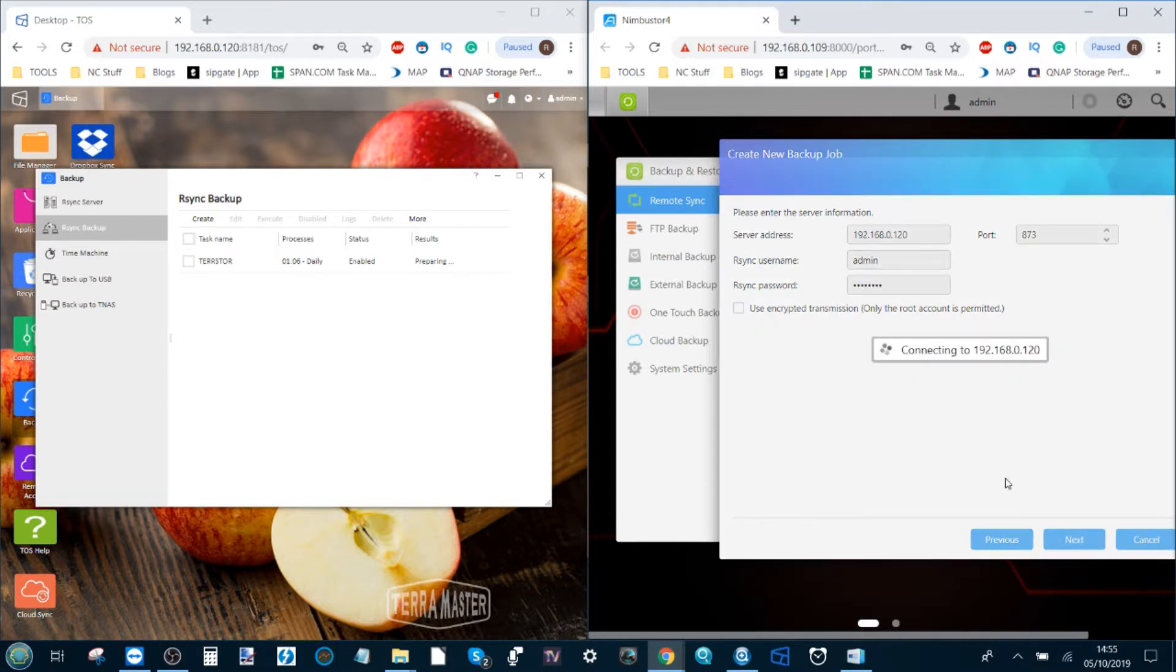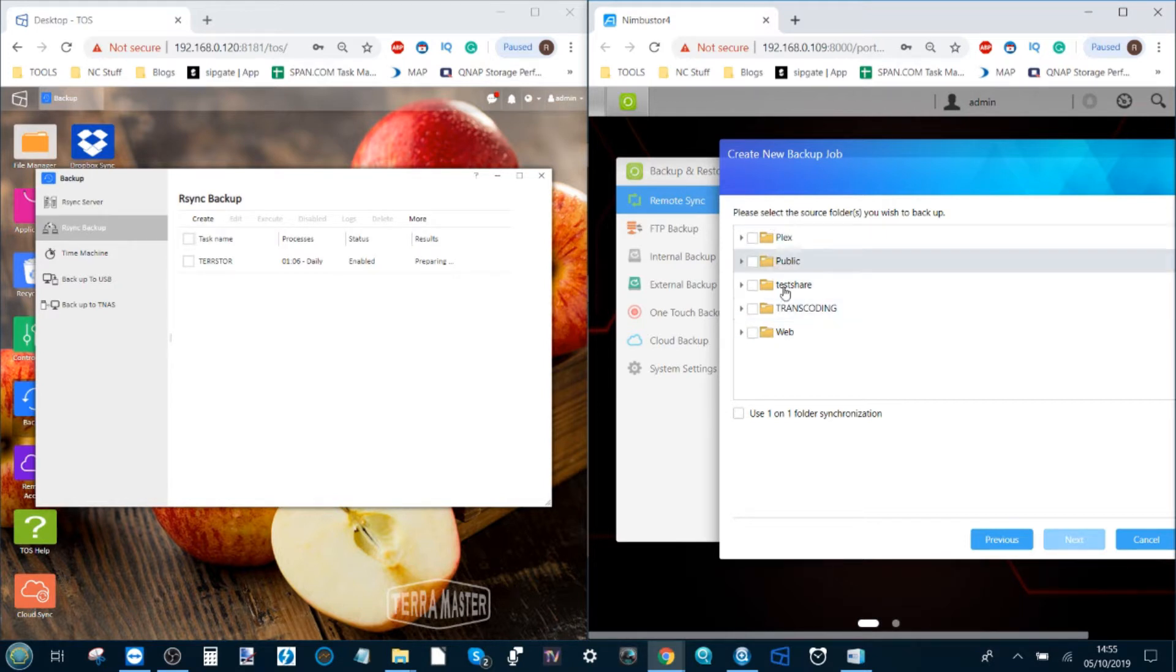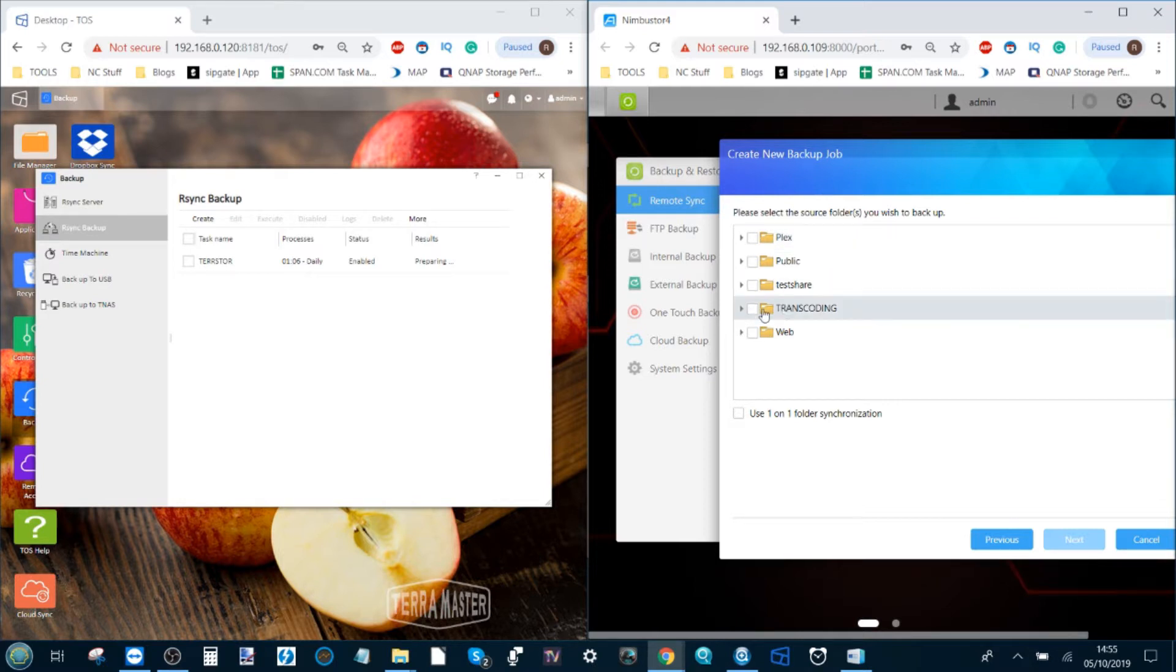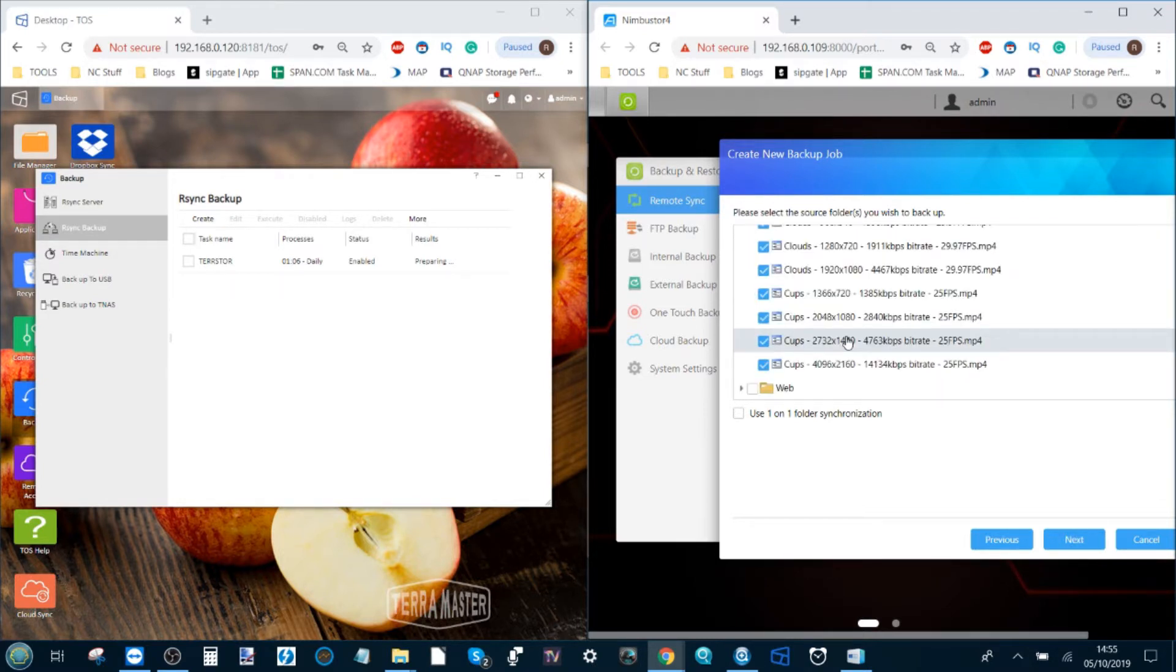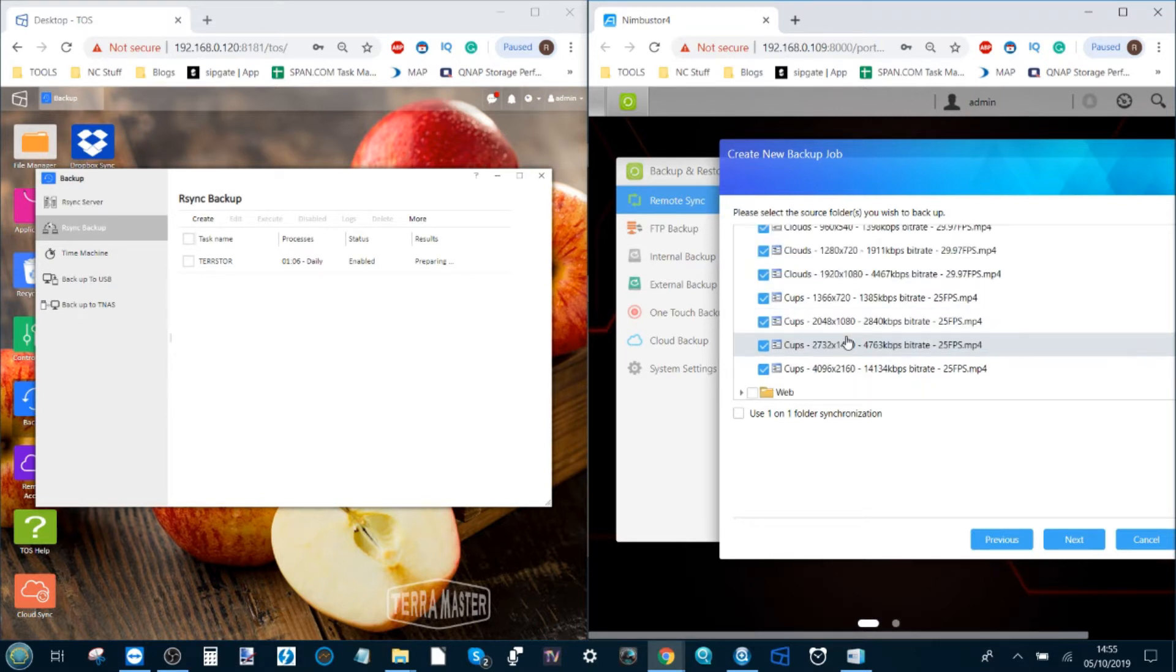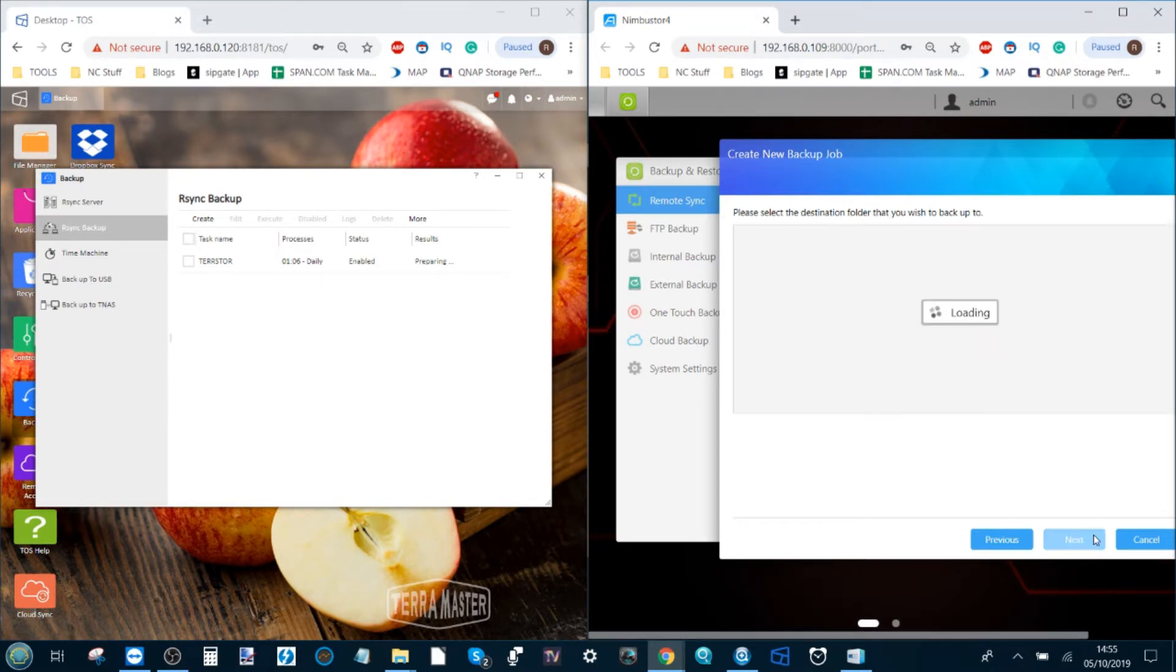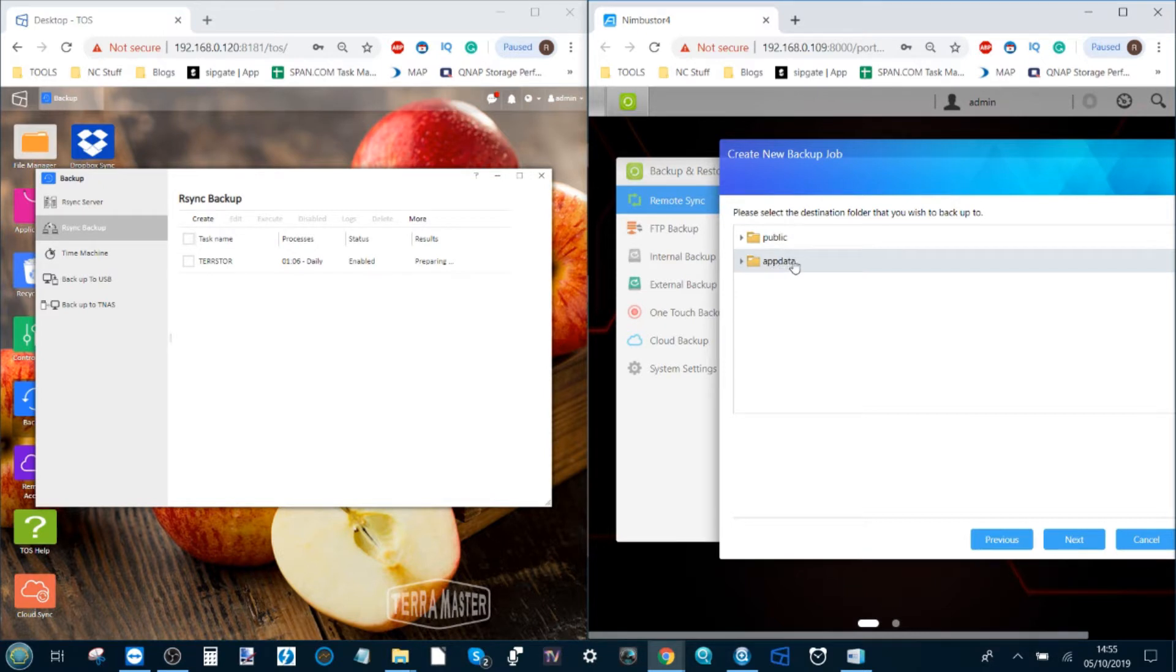Clicking next, it will now ping the other server to see if everything's fine, which it is, and it's now listed all of the individual folders for us to choose to back up, and this is the source folder that we want to back up from. This is the folder on the TerraMaster. For now, I'm going to select the transcoding folder, and this is a folder that has a lot of high-res 4K media that we used in previous videos. We click next, and now it's pinging the other server for us to select which one of these folders we want to use. I'm going to select app data.